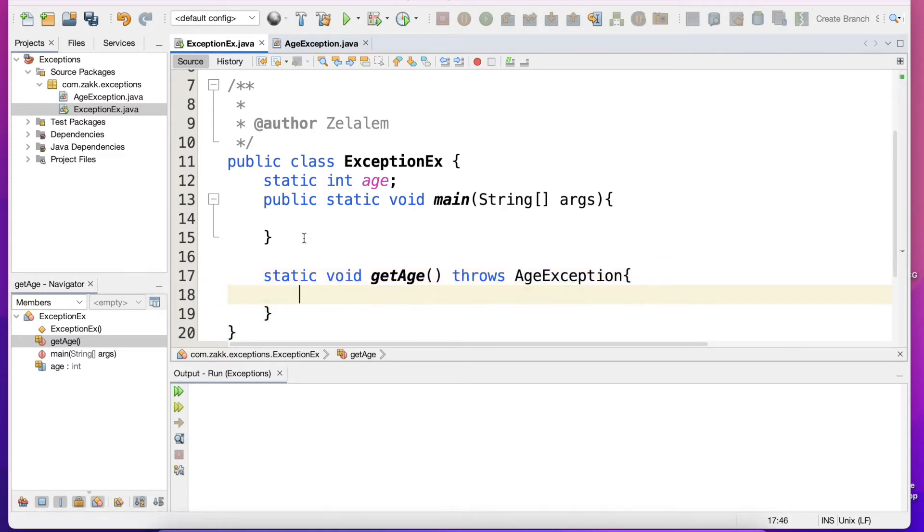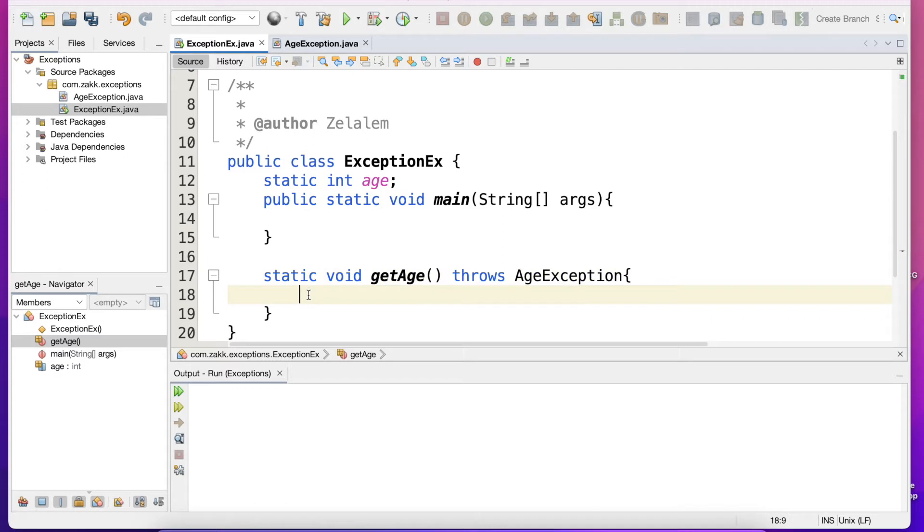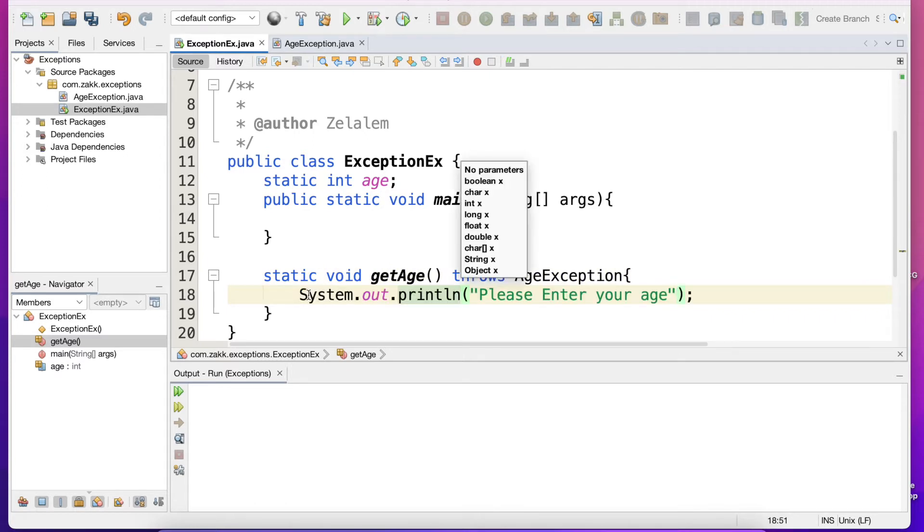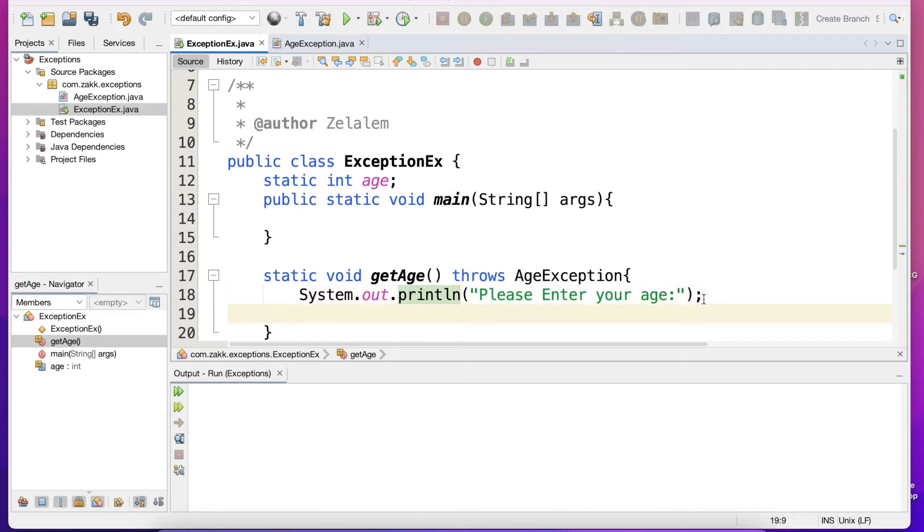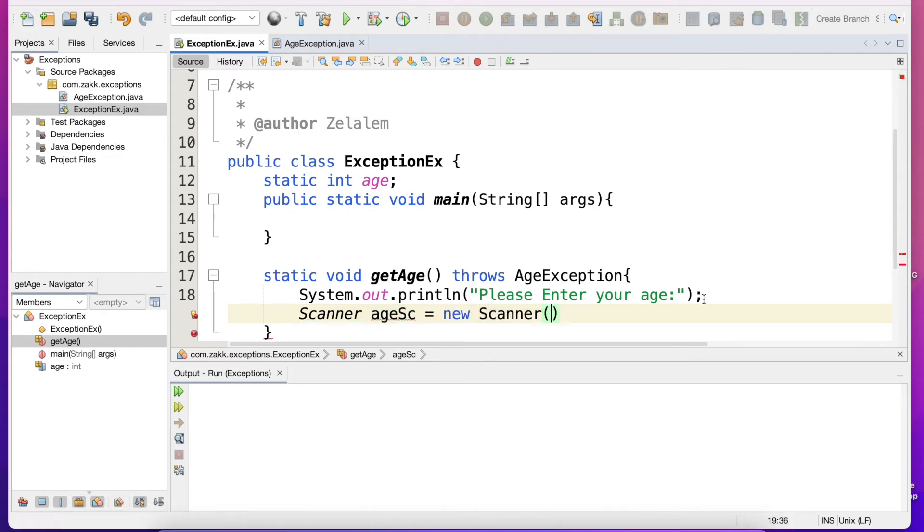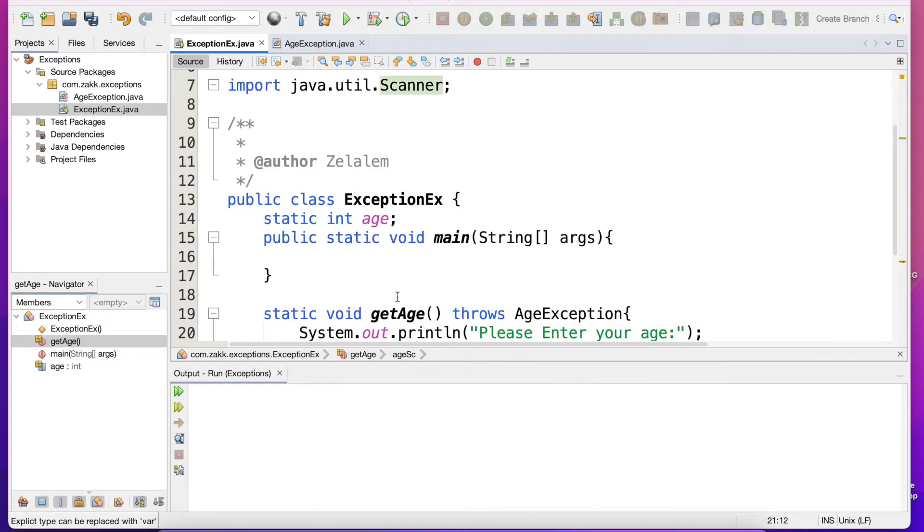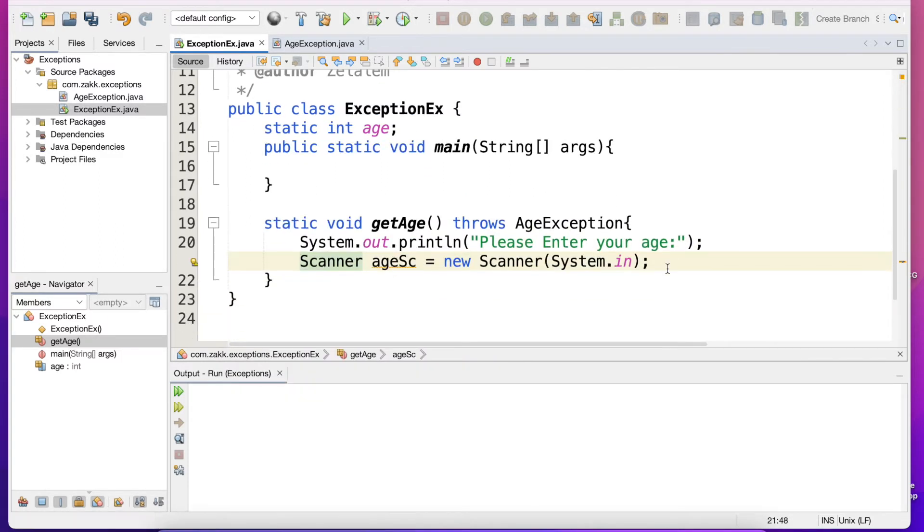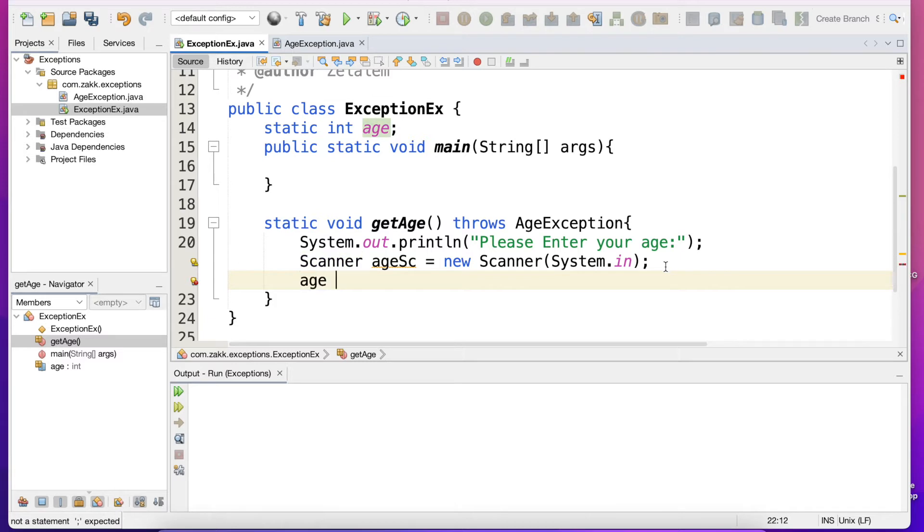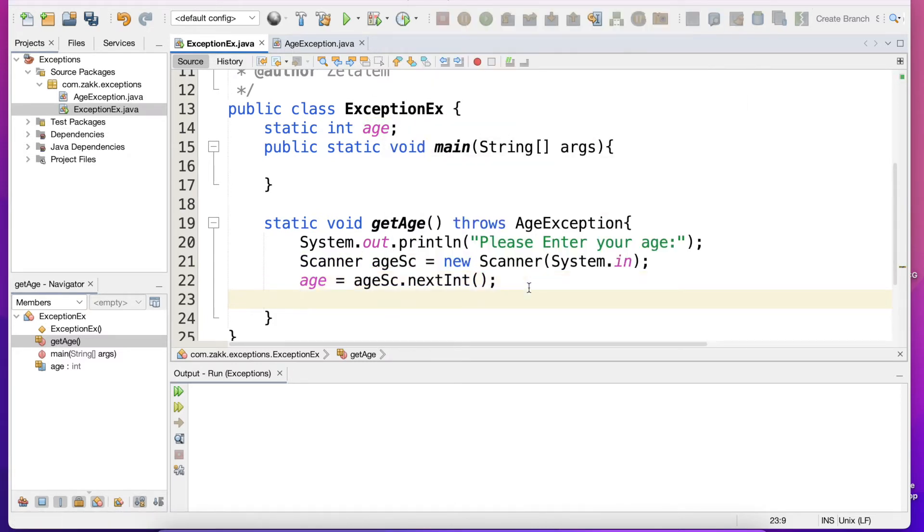So now we use the throws keyword here. We will guide the user to enter their age and then we will add Scanner class which is new Scanner. So here we are using the Java library Scanner class which is taking input from the user. Now we will assign age to be nextInt.